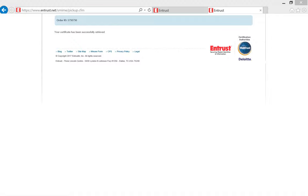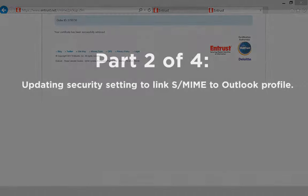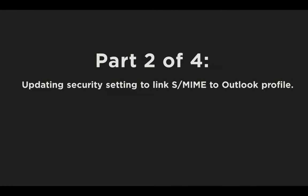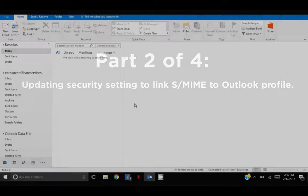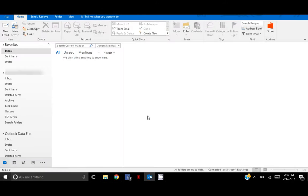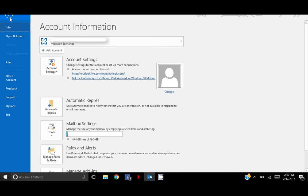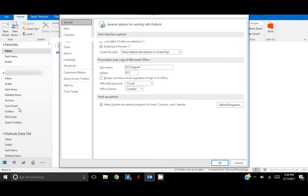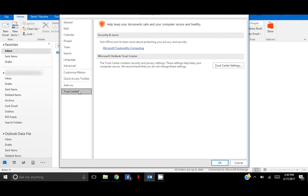So let's move on to the next part of this process. Updating your security settings in Outlook to link the certificate to your Outlook profile. Start by going to File, then Options. Now on the Options menu, go to Trust Center and select Trust Center Settings.